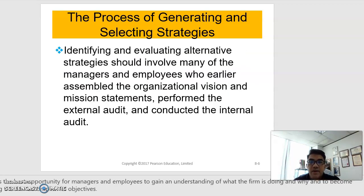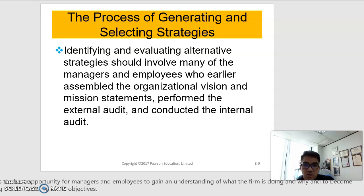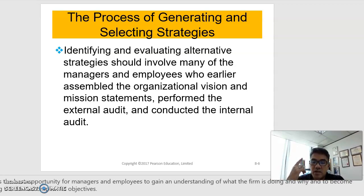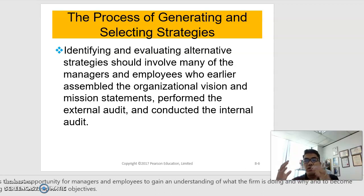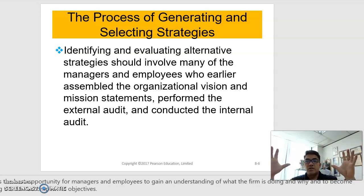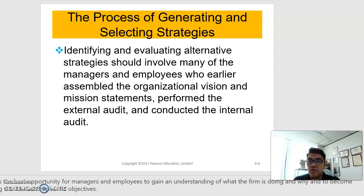Identifying and evaluating alternative strategies should involve many of the managers and employees who earlier assembled the organizational vision and mission statements, performed the external audit, and conducted the internal audit. Just like your group project, there is no way that one individual could come up with the SWOT analysis and suggest as many potential strategies as possible. It must involve all of the strategists who were earlier involved in preparing your vision and mission.